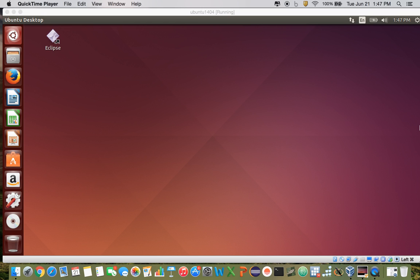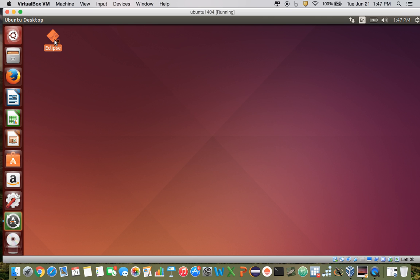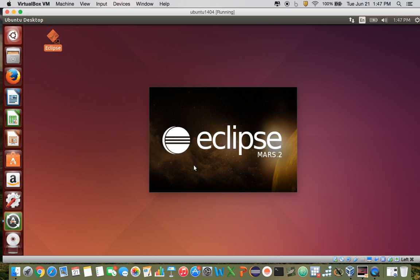Hey there! In this video, we're going to take a look at how to write a container with IO Fabric using Java. Note that you can also write a container using the Python or the Node.js SDKs, and we'll take a look at those in a later video. So the first step is to download Eclipse so you can code in Java, and we're just going to go ahead and open it right up and get started.